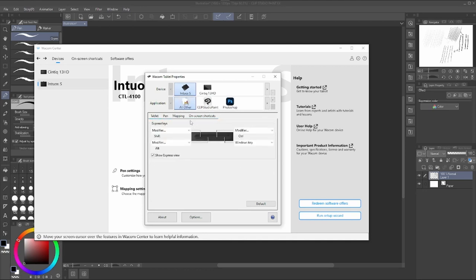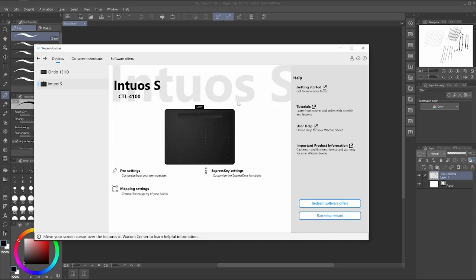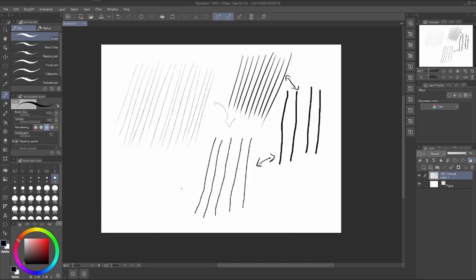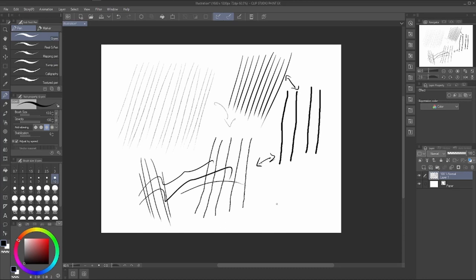You can also set the tablet area and apply the tablet to a specific program. In my case I use it for the full monitor, which works fine. There aren't too many settings here, but they should already be very helpful if you're having problems with weird or mouse-looking lines.